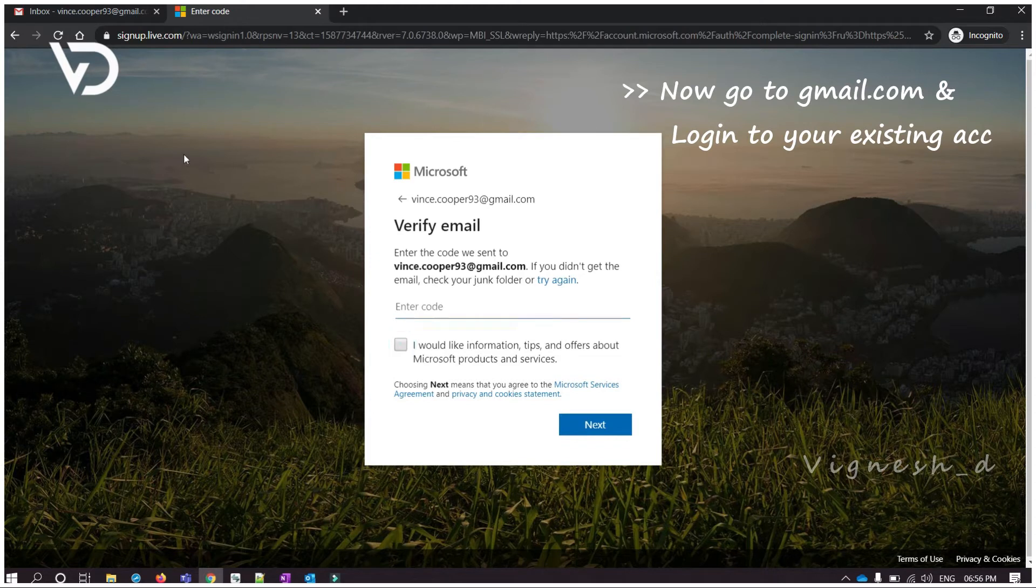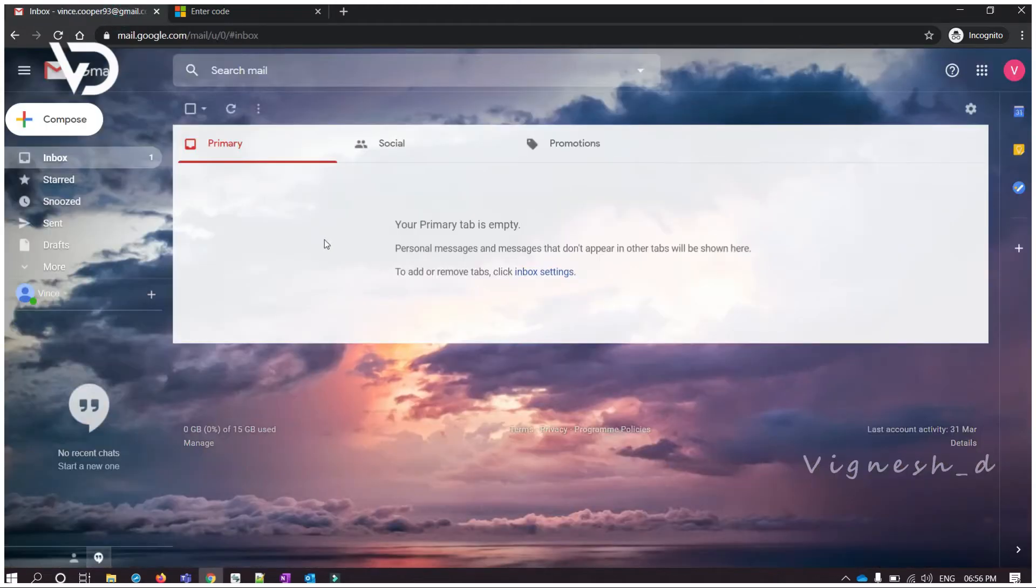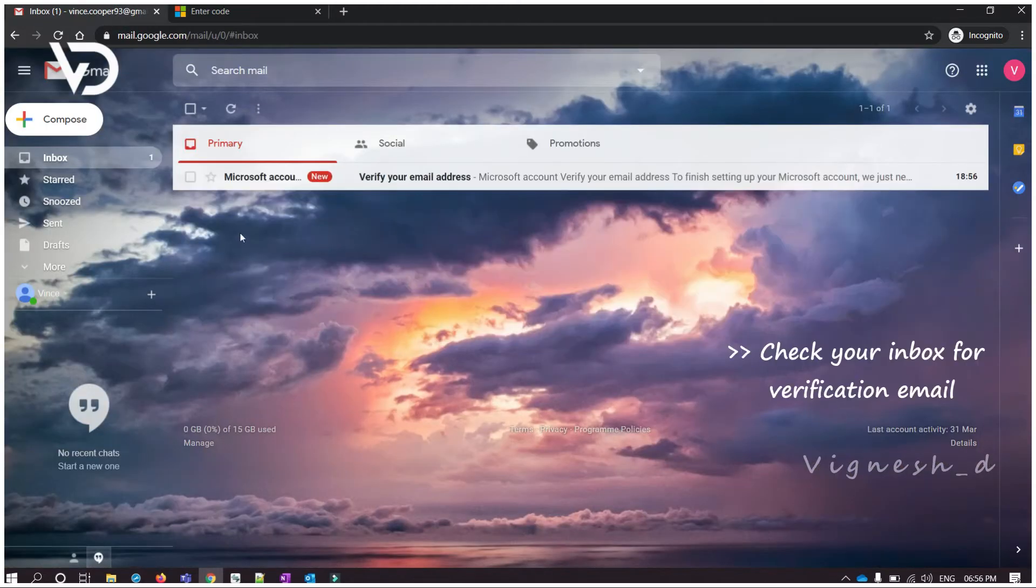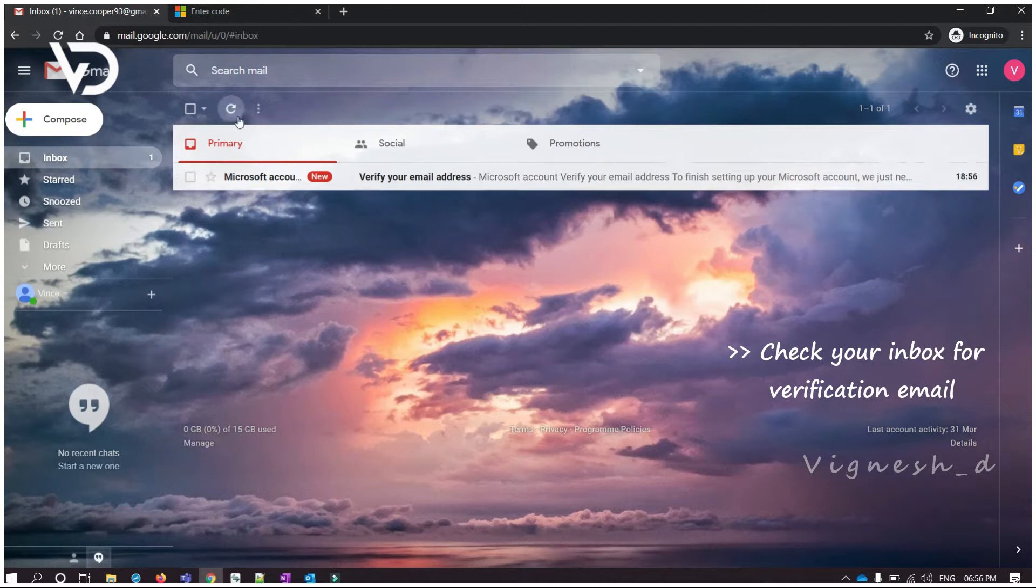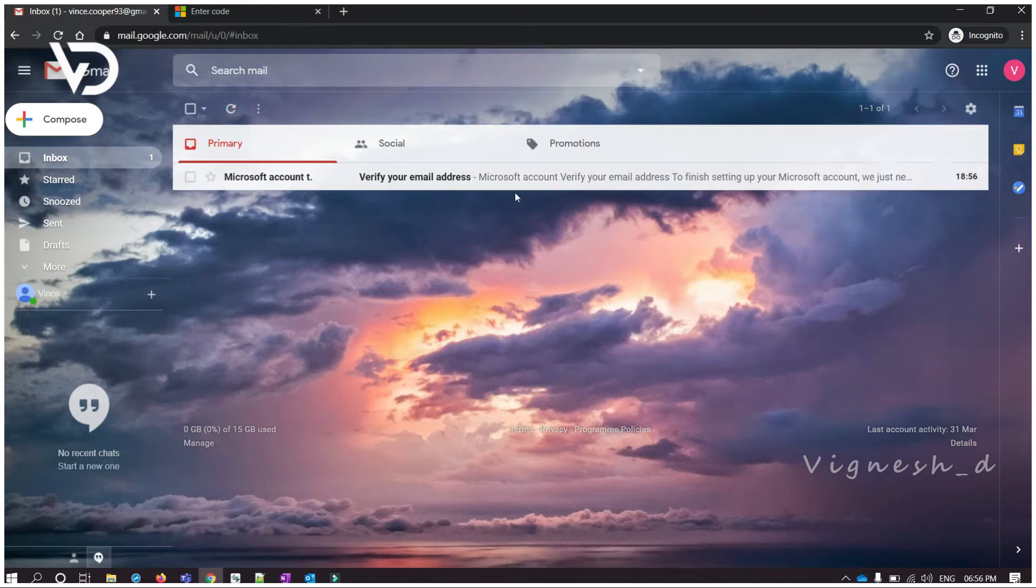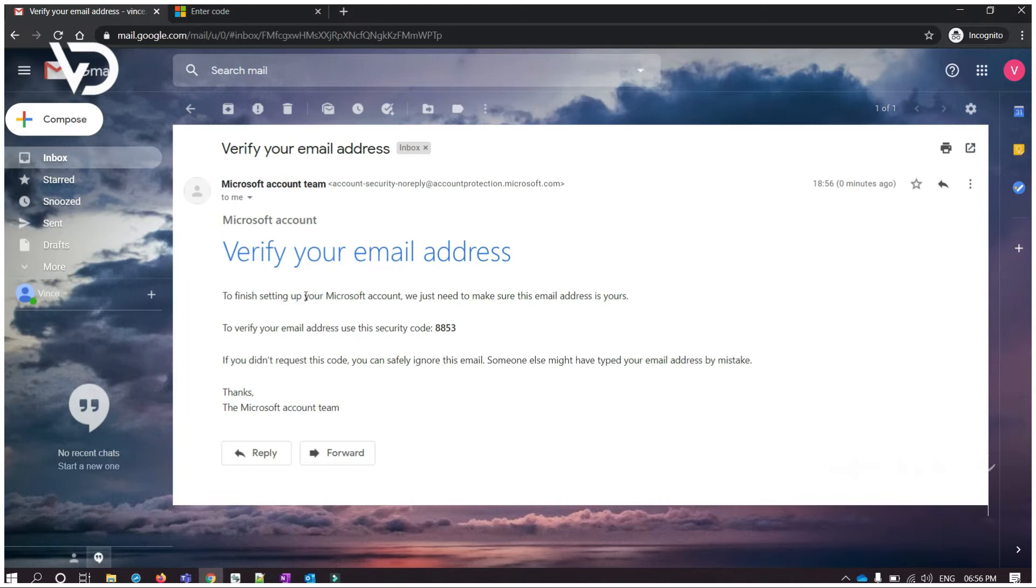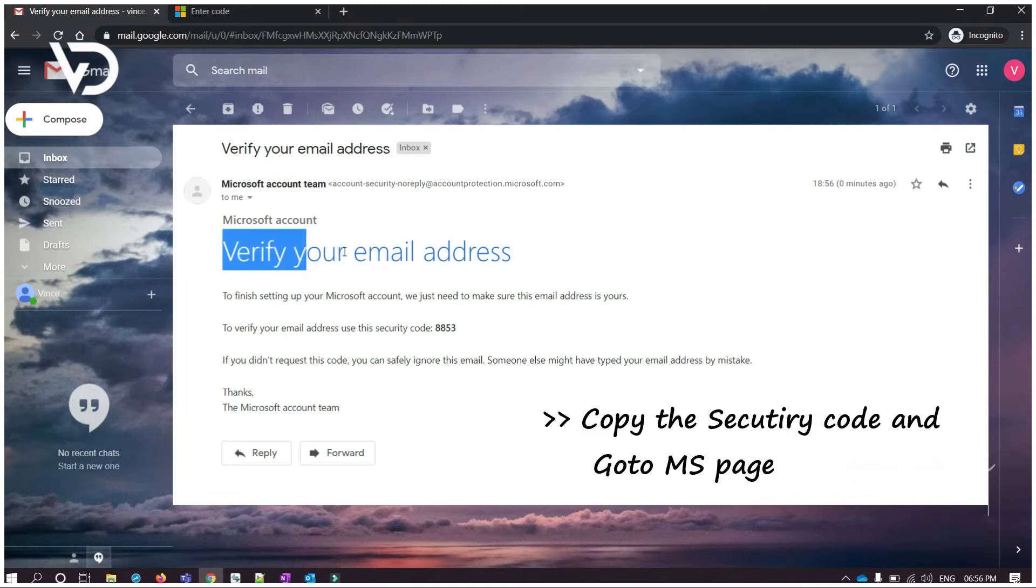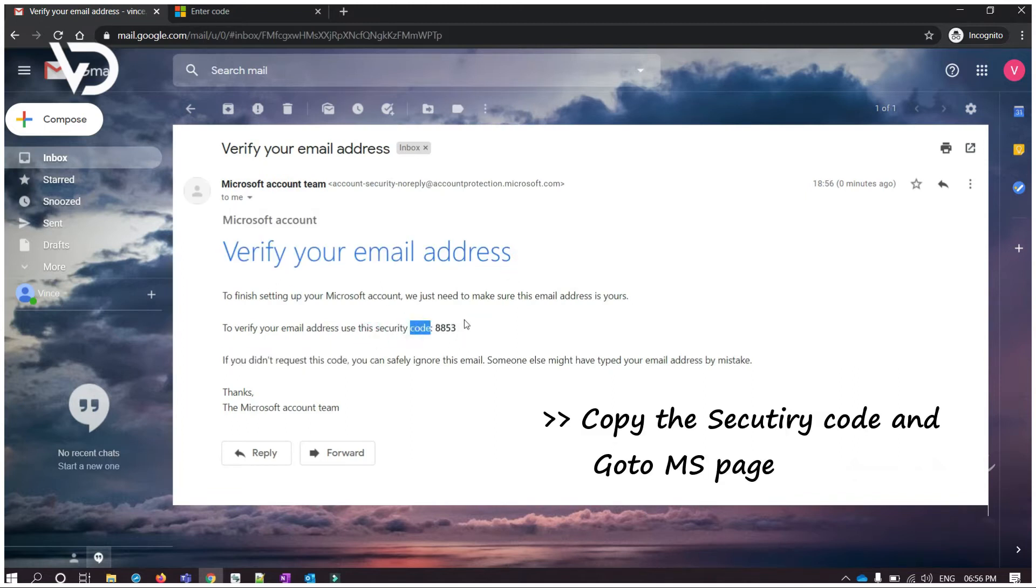The verification email has been sent to your Gmail address. Go to your Gmail and verify your account. Copy the code and paste it on the Microsoft account.